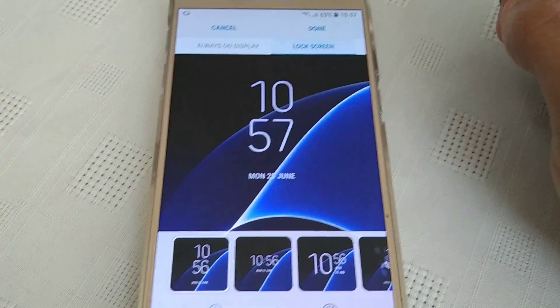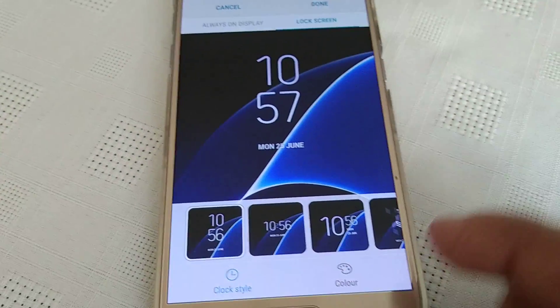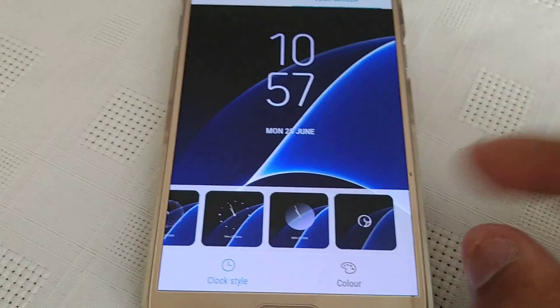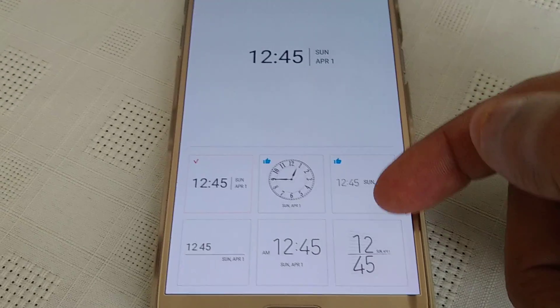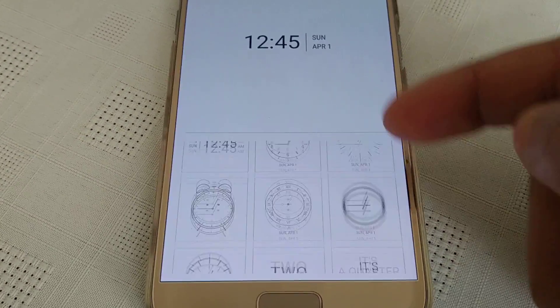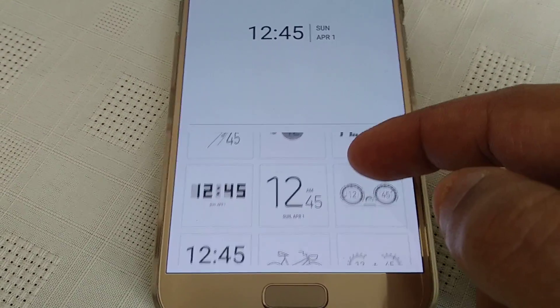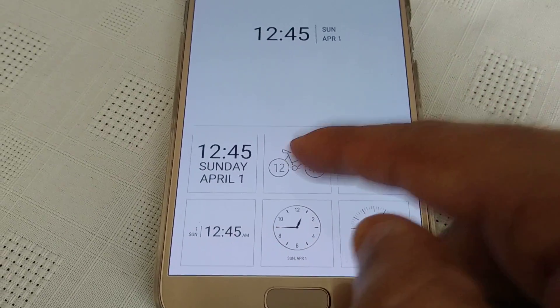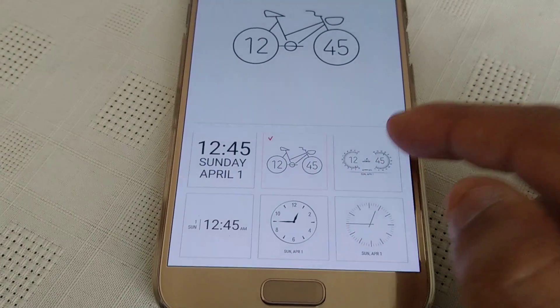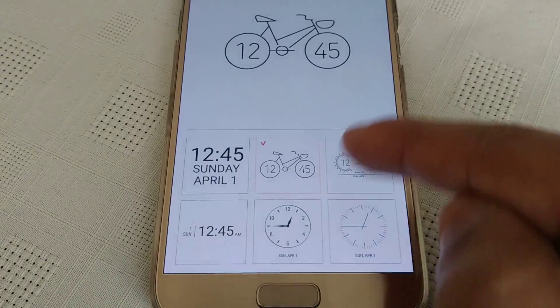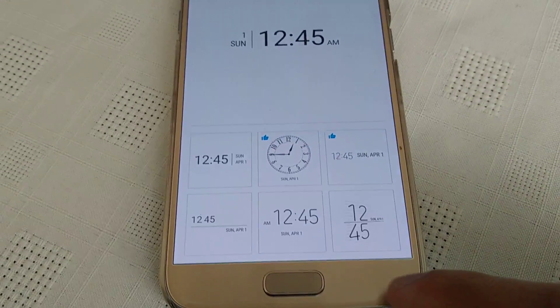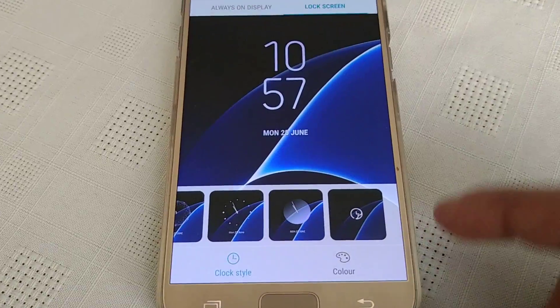Also, if you select lock screen, you can change the clocks here as well. There are lots of different ones to choose from.